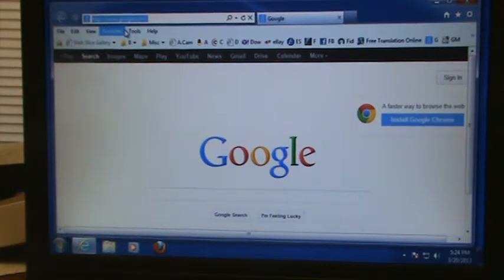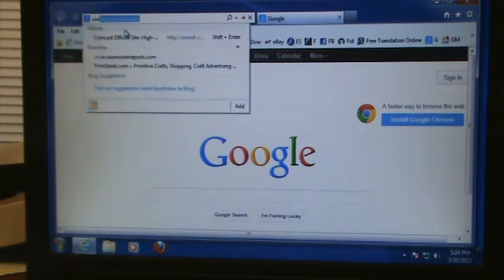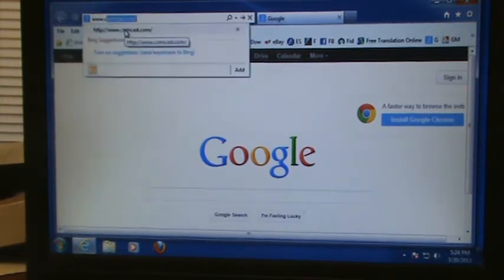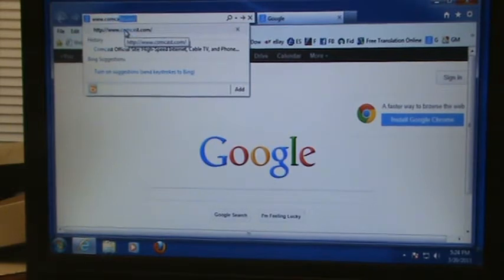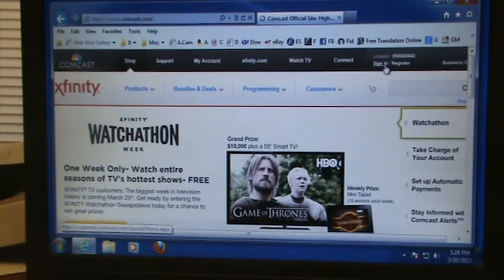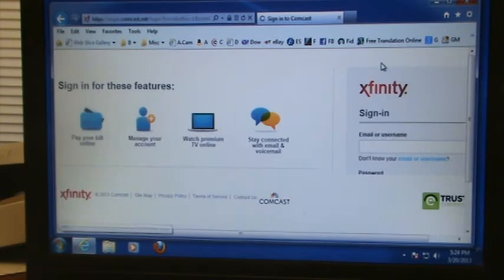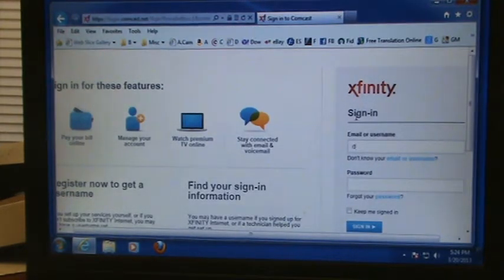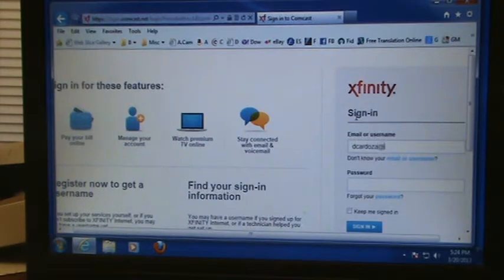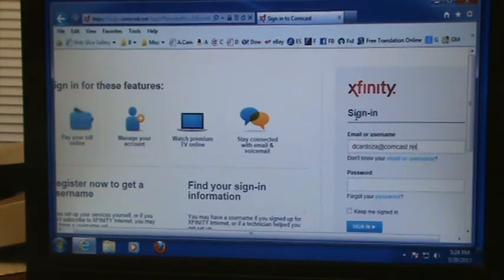First, you're going to want to open up an internet browser, then in the address bar type in www.comcast.com. Once that loads, click Sign In and then type in your email address — this should be the one ending in comcast.net.